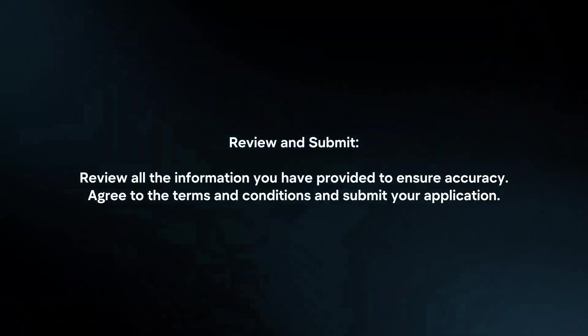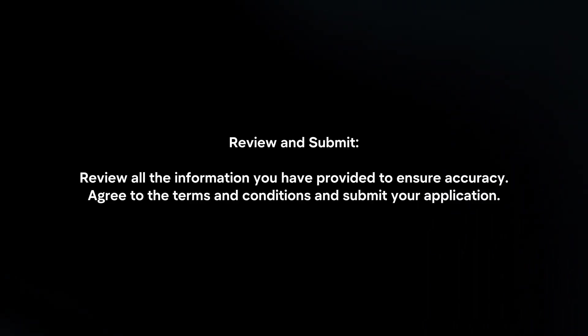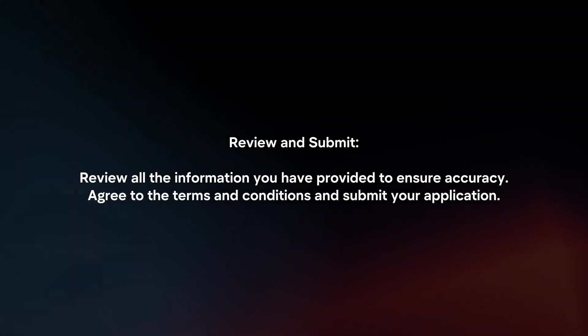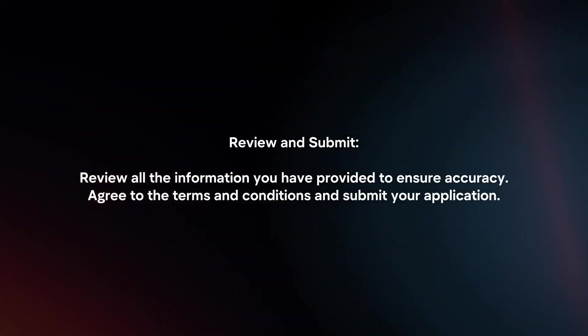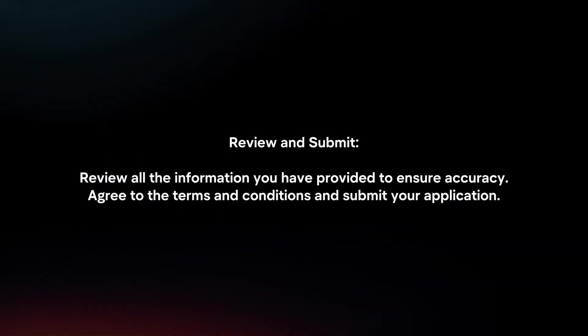Review and submit. Review all the information you've provided to ensure accuracy. Agree to the terms and conditions and submit your application.